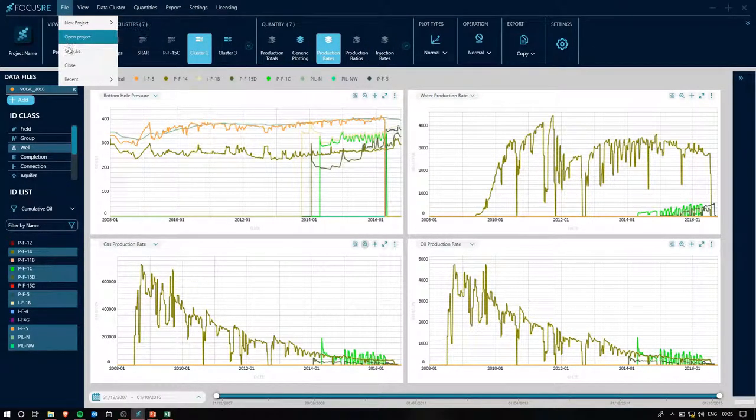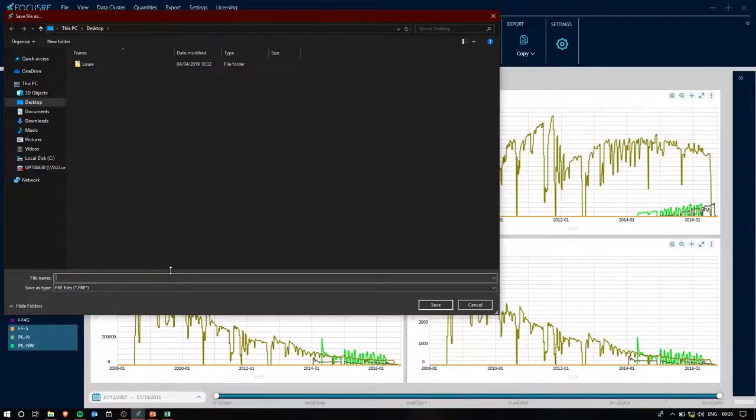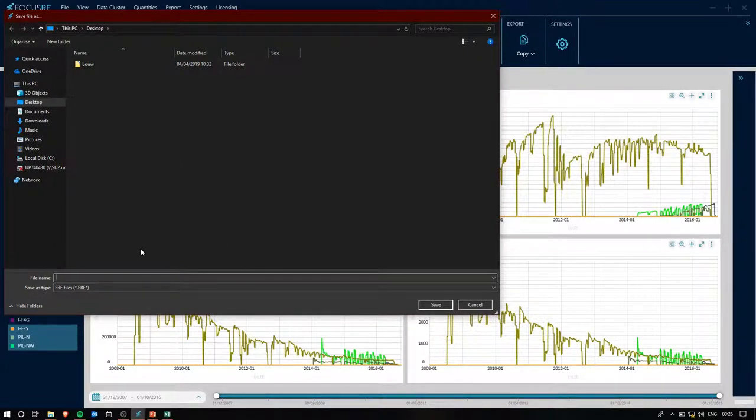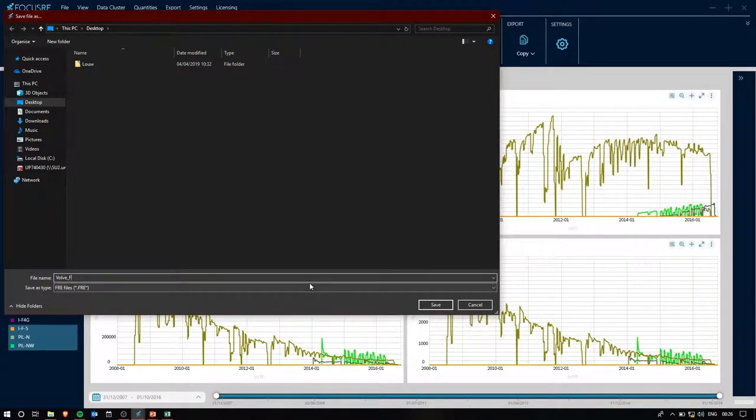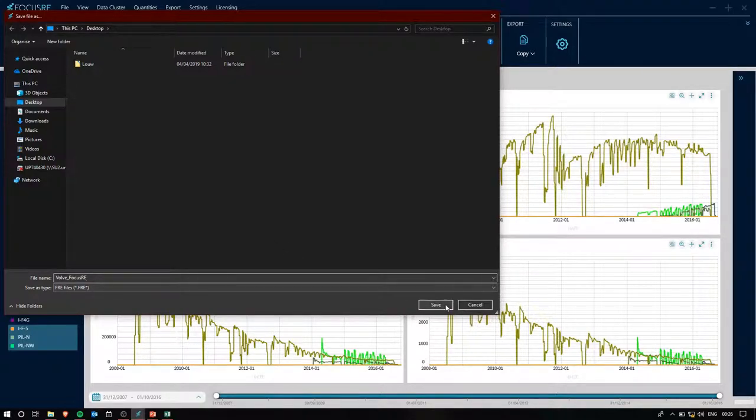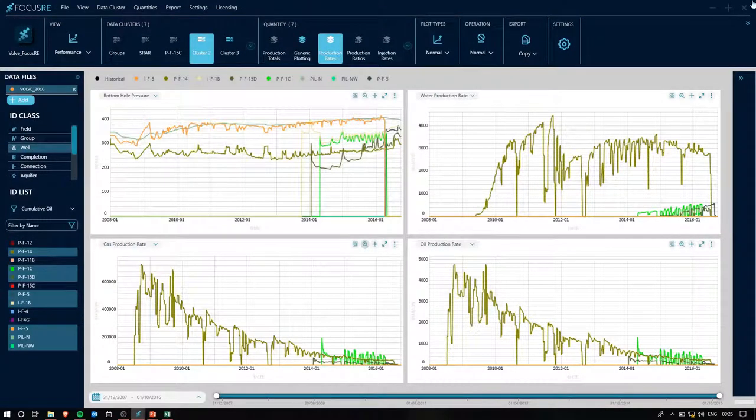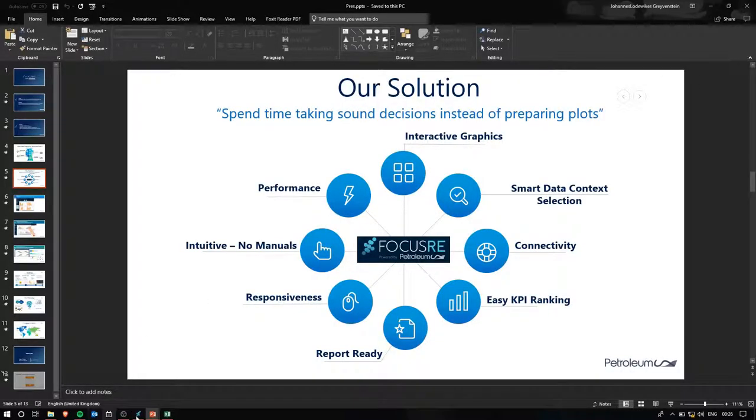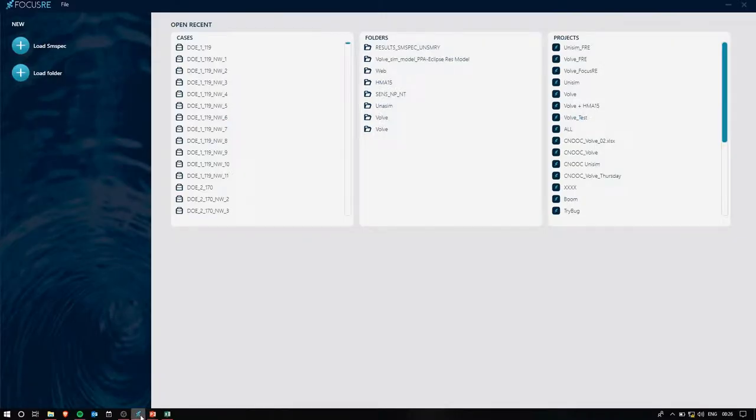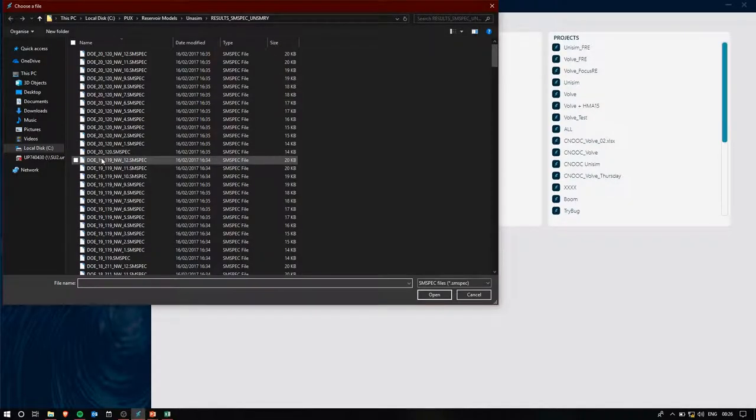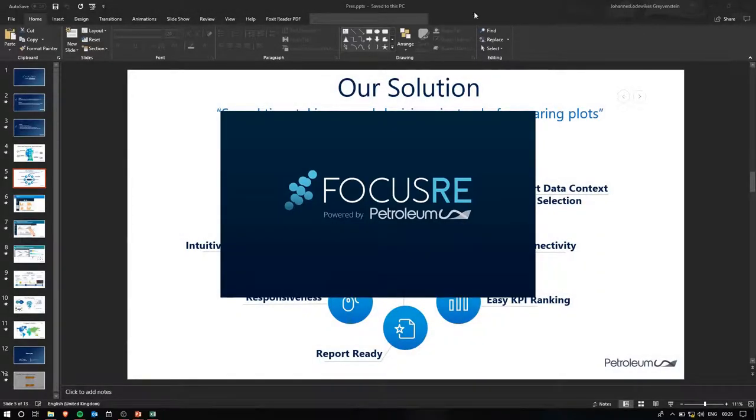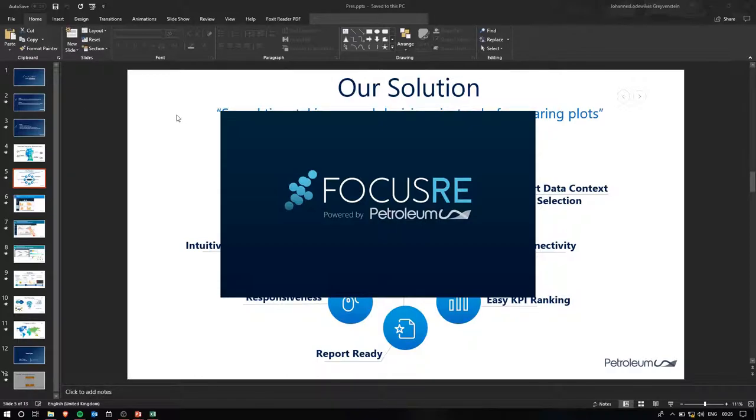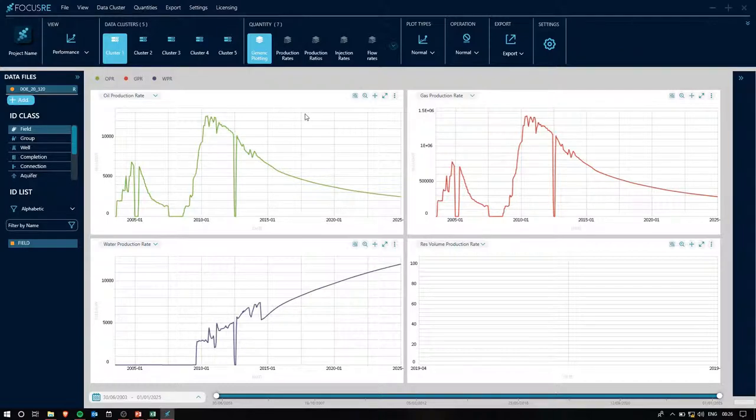What I'm going to lastly do is we'll save this project and I'll show you a bit of how FocusRE deals with multiple realization cases. We'll just save it to the desktop. We'll call it Evolve Focus RE, and then I can close it. Now, what I'm going to start out by doing when we're having a look at some multiple cases, I'm going to just upload one for the time being, this DOE2120. This is the Unisim models. They're based on a Brazilian oil field and is also public data.